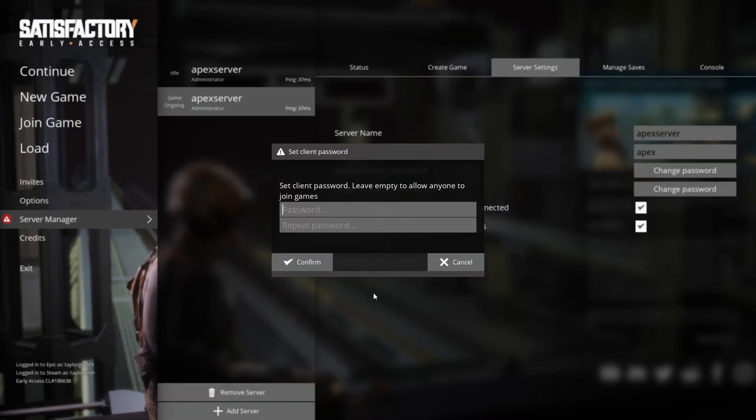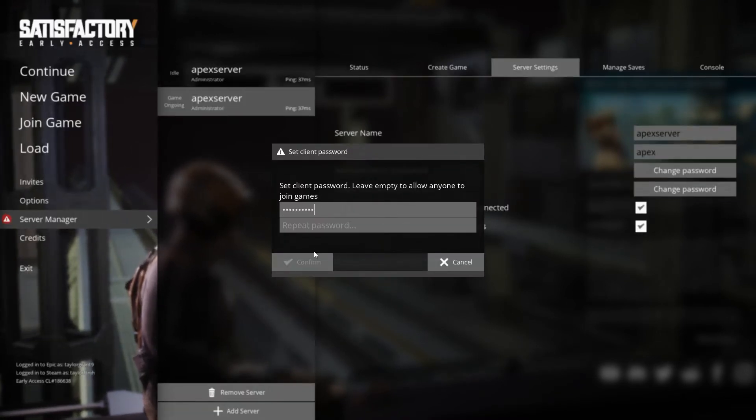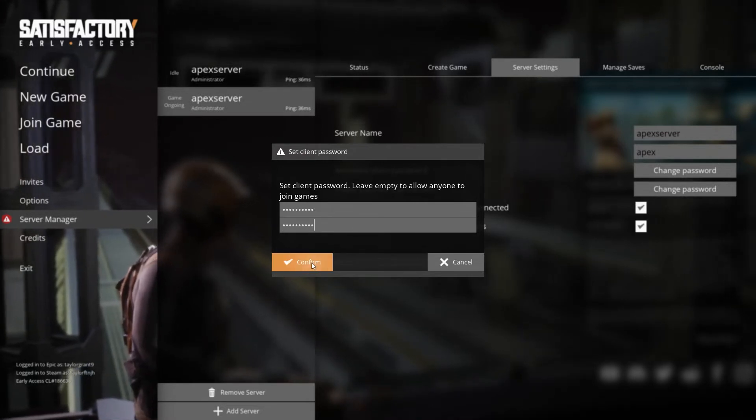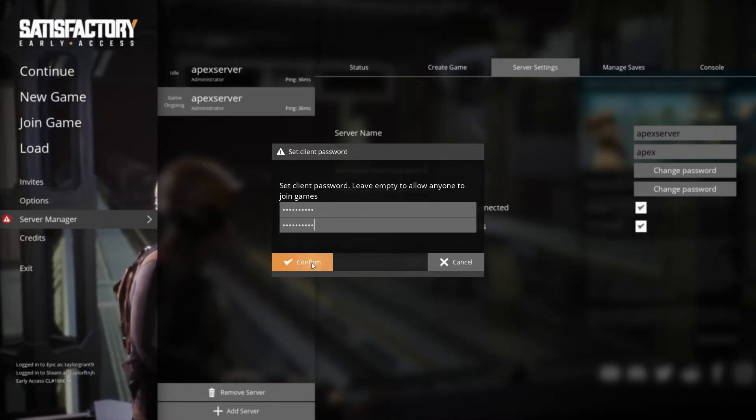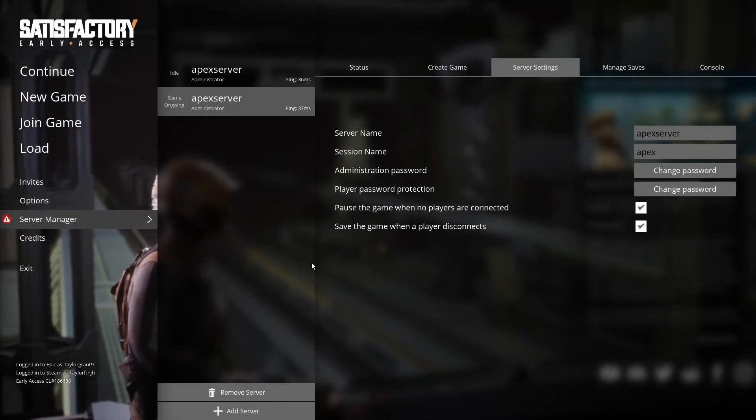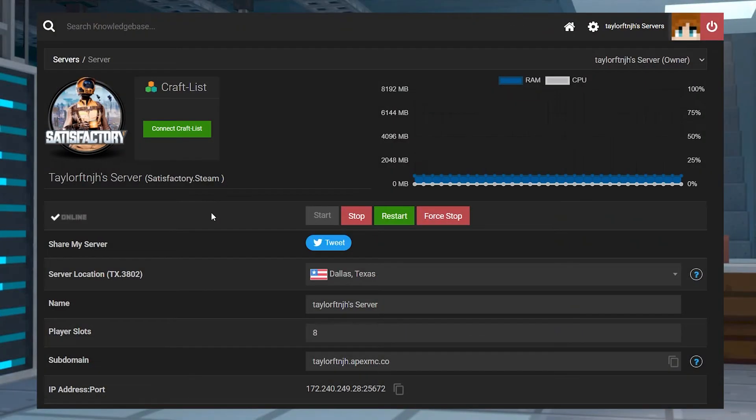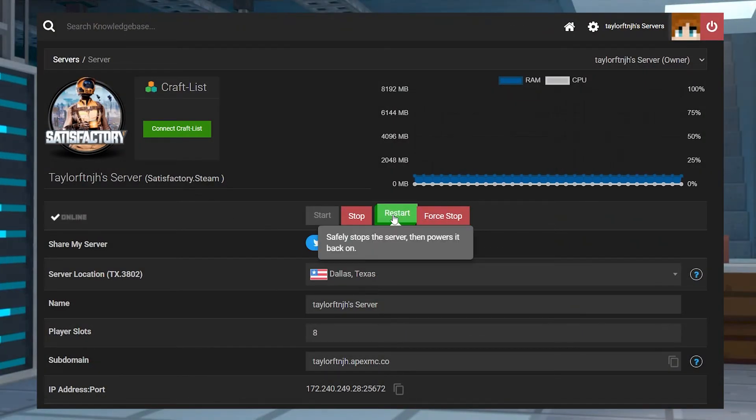In that text window, enter and confirm the password that you want to use. Press confirm in order to set the password and then head into your apex server panel and restart your server for the password to take effect.